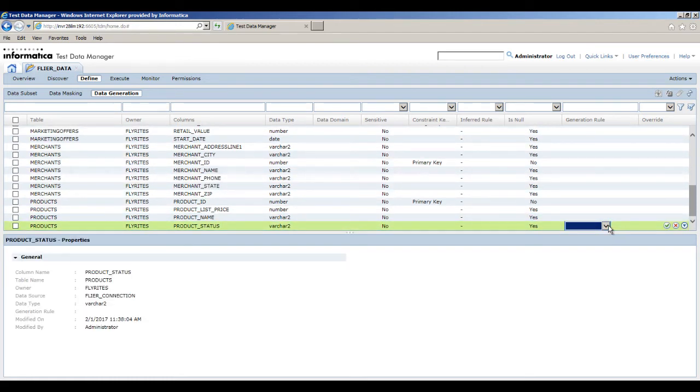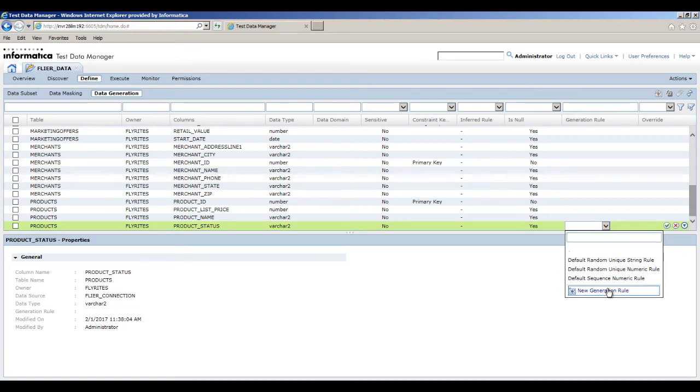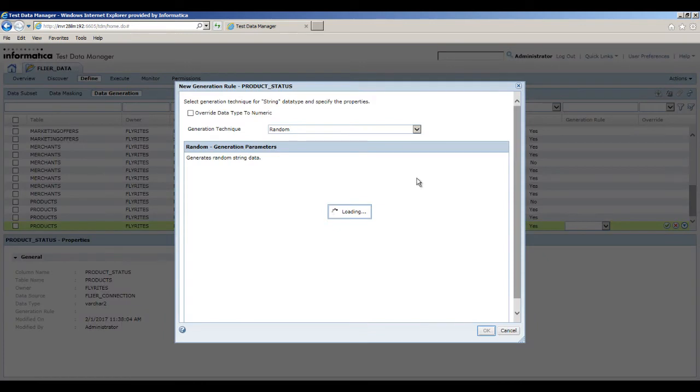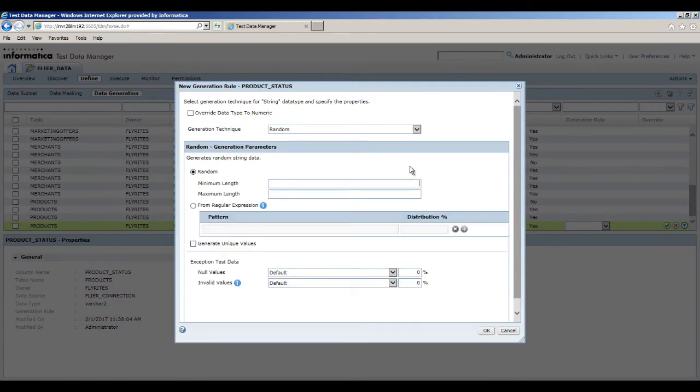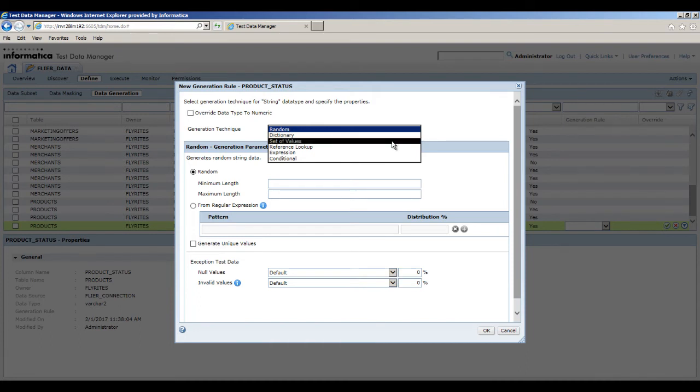Click inside the generation rule column to view the generation rules that are applicable to the string data type. To create a new rule, click New Generation Rule. You can choose the generation technique from the drop-down list. Select Set of values.